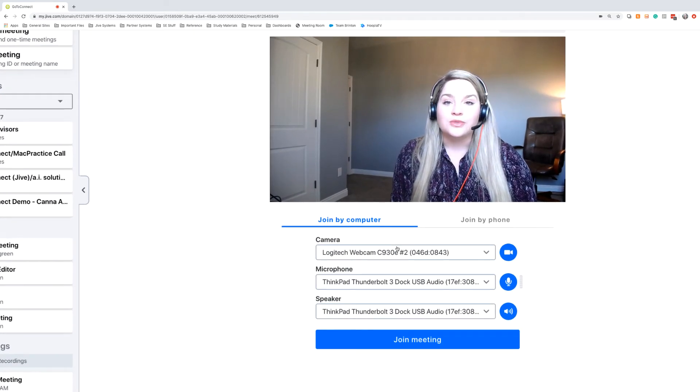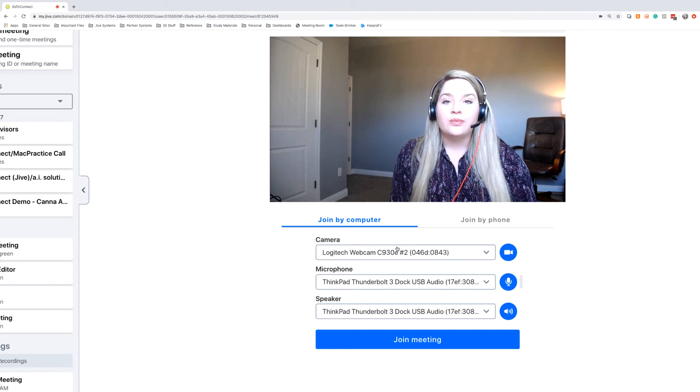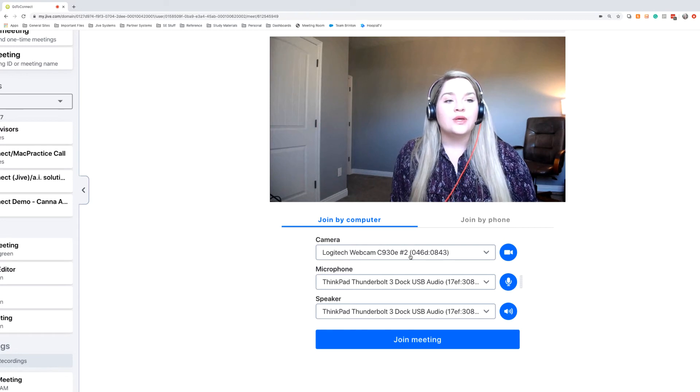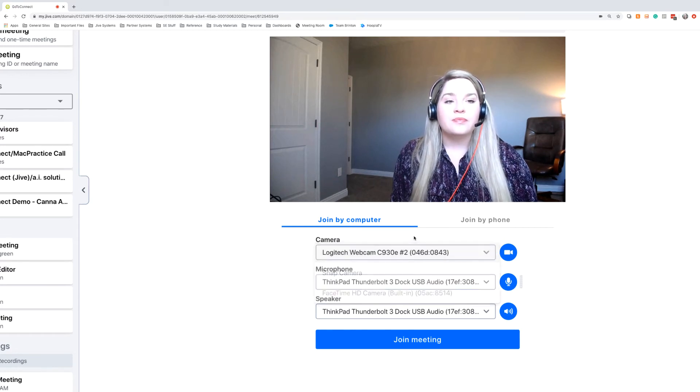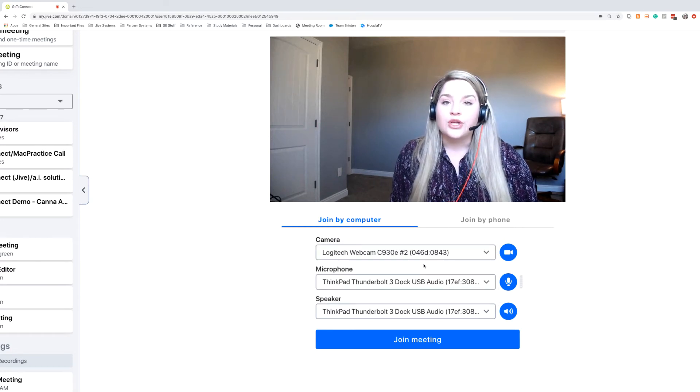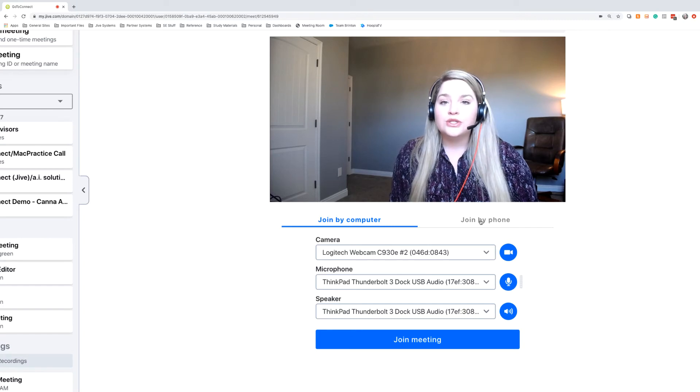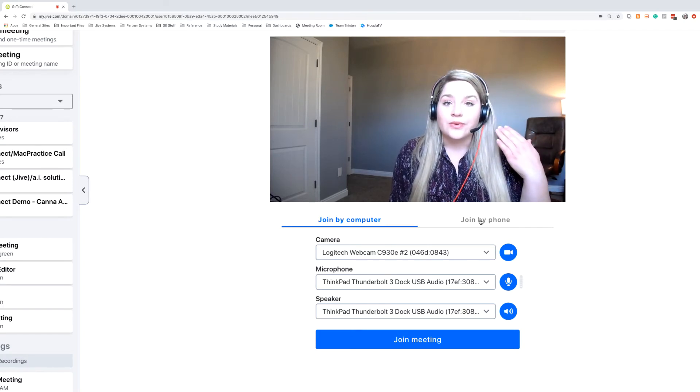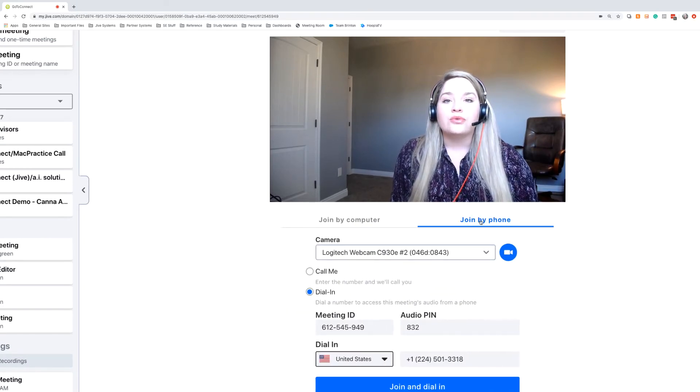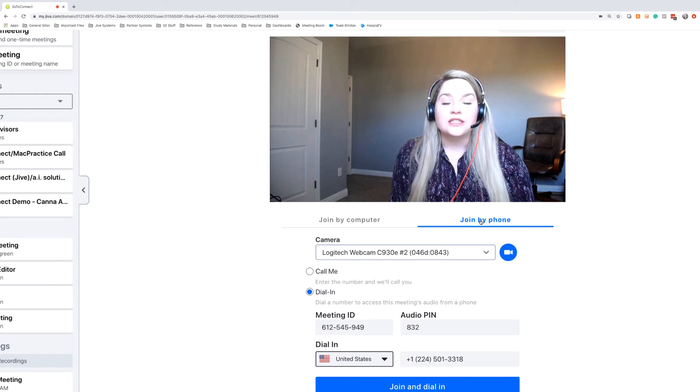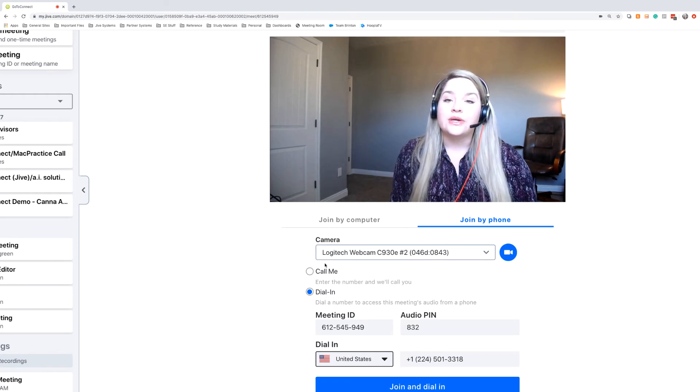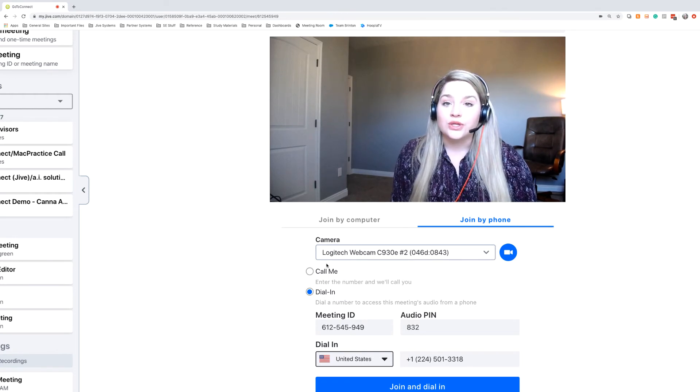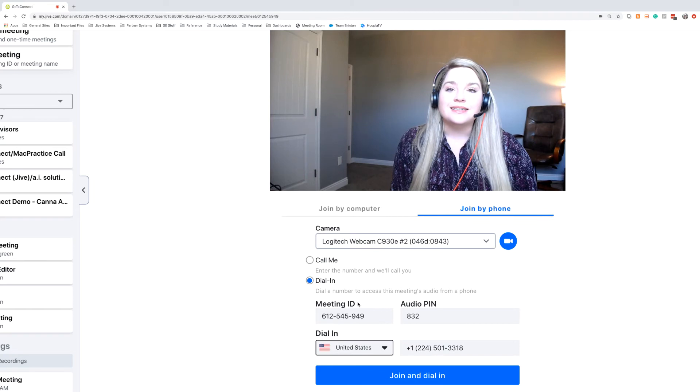Within that, you'll have several join options. So you can choose to join with your computer, you can pick your different cameras, your different audio inputs, and if you don't want to use speaker and mic like I'm using with a headset, you can actually go through to the join by phone area, and you can have the meeting call you, or you can just dial in.